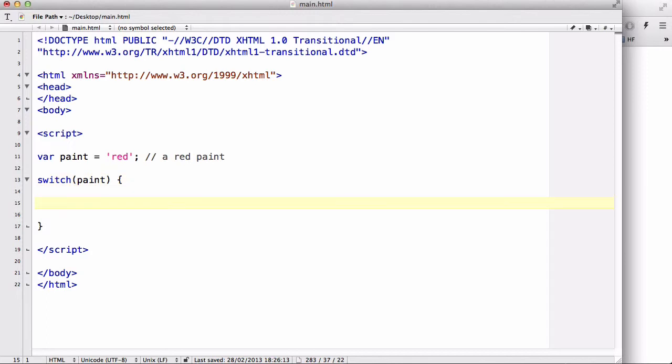Now over here, what we're going to type is various cases. Each case is going to be a different case. For example, we have a case of red and a case of blue. So a case where the paint could be blue or the paint could be red. And if that is true, when we compare it to our evaluated expression, it's going to output that specific code written underneath if that is true.